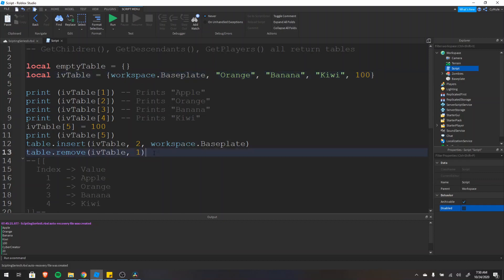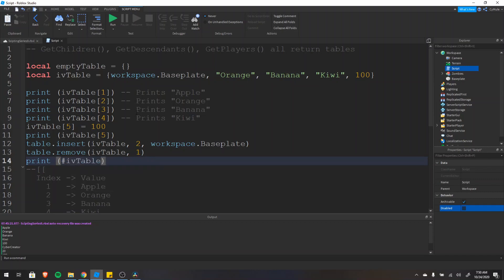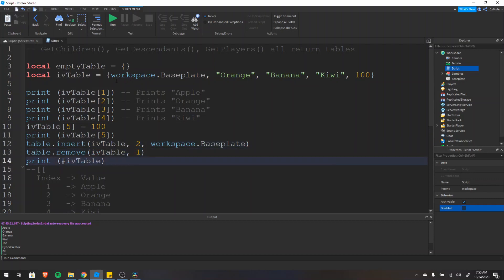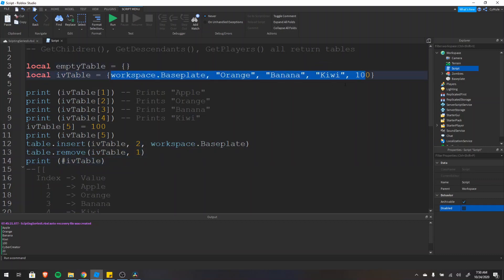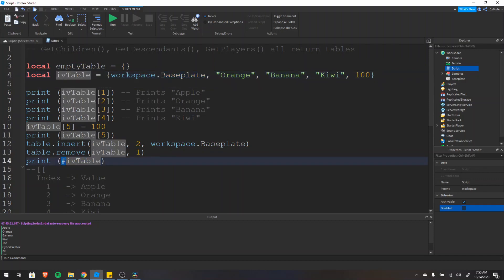One more really useful operation is the pound sign or hashtag. If we do print(#iv_table), this gets the length — the number of items inside the table. This works for index-value pair tables. At this point we started with 4, inserted a 5th, inserted a 6th item, and then removed one, so the length would be 5. This would print 5.